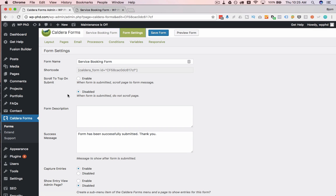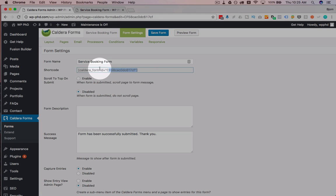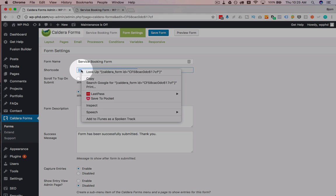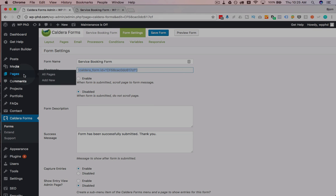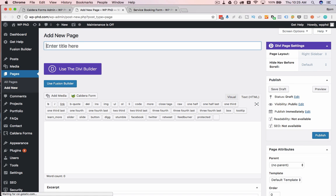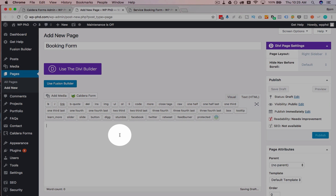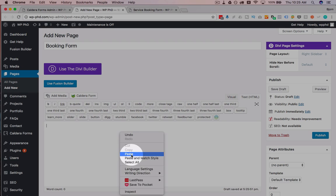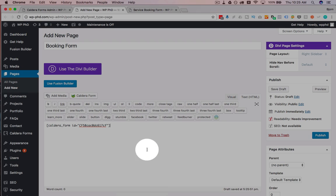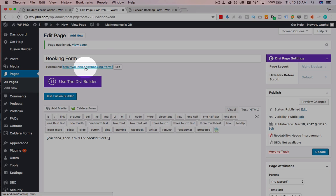And once that is all set, what you have to do to get this onto an actual page is click on the Form Settings tab up here, copy the shortcode, create a new page, and I'm going to call it Booking Form, I'm going to paste the shortcode right in here, and hit Publish. And now if we view this form, it looks much like the preview.